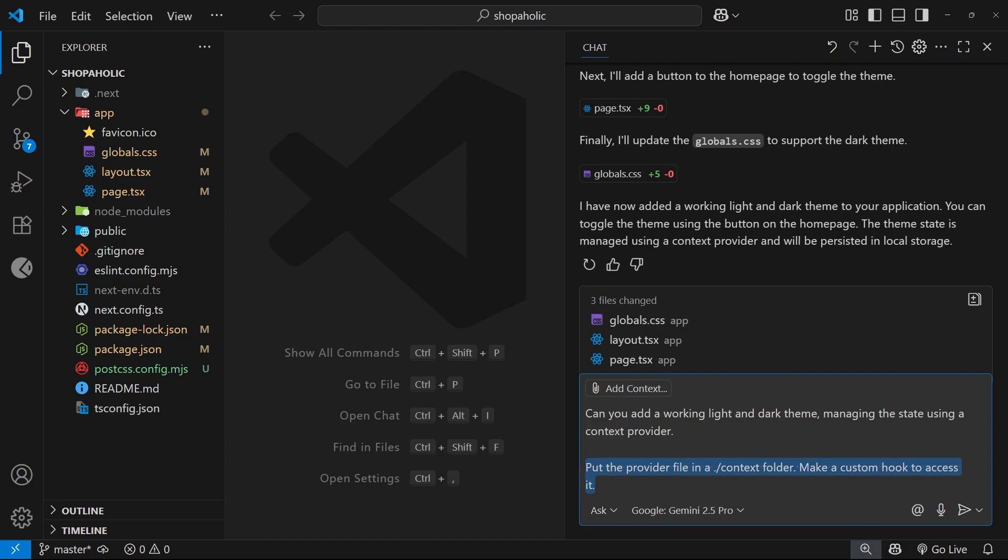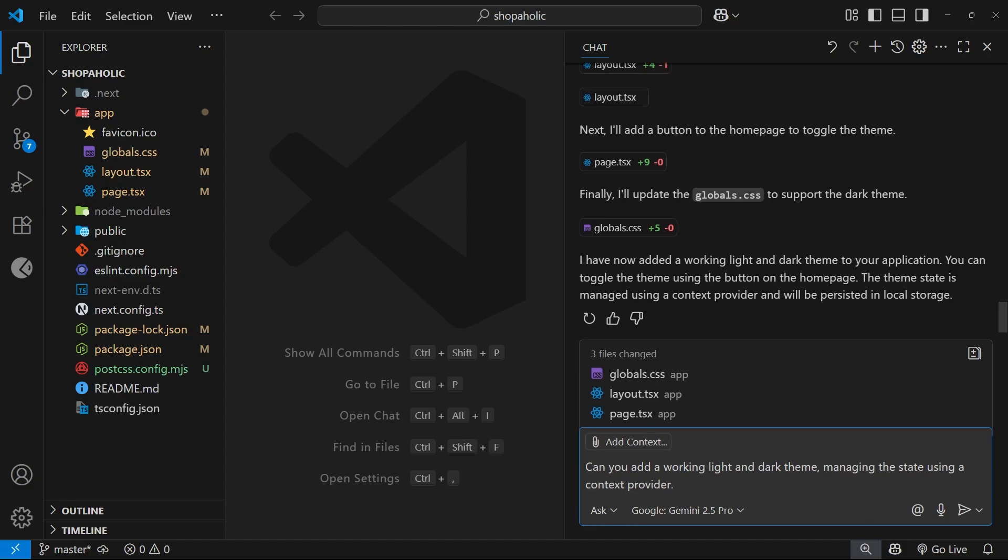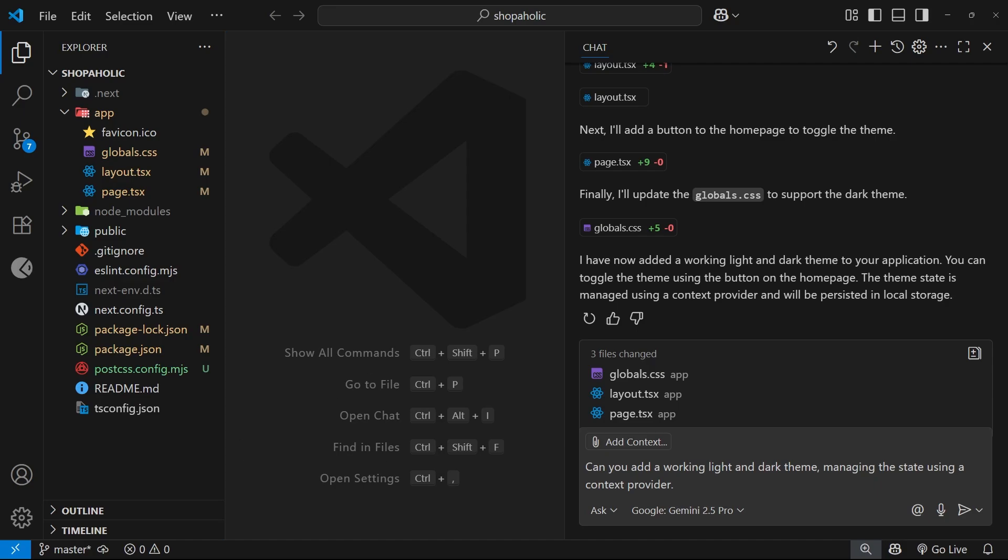However, an easier and better way to do this in my opinion is to add a custom Copilot instructions file to the project, which then gets added as context to every single session you have with Copilot.